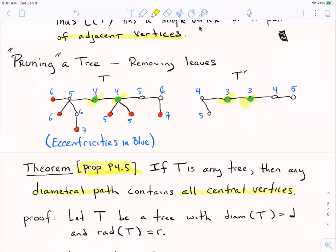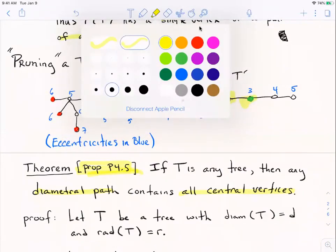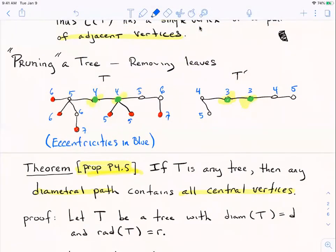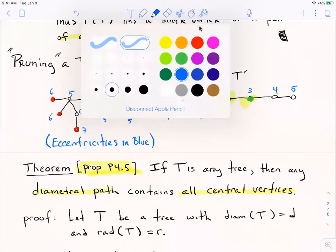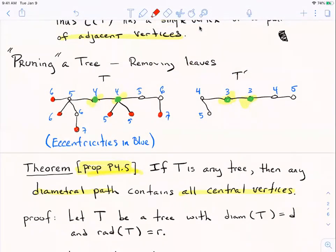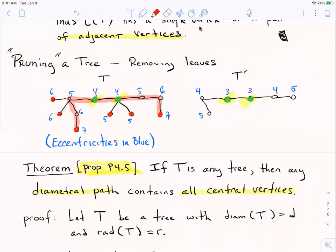While we're stating the theorem, let's look at this picture. Here's a tree and you can see a diametral path. The diameter of this graph is seven — I can pick two vertices of eccentricity seven, and in a tree there's exactly one path between them. Sure enough, that path contains the two central vertices. Property P45 says that is always the case.